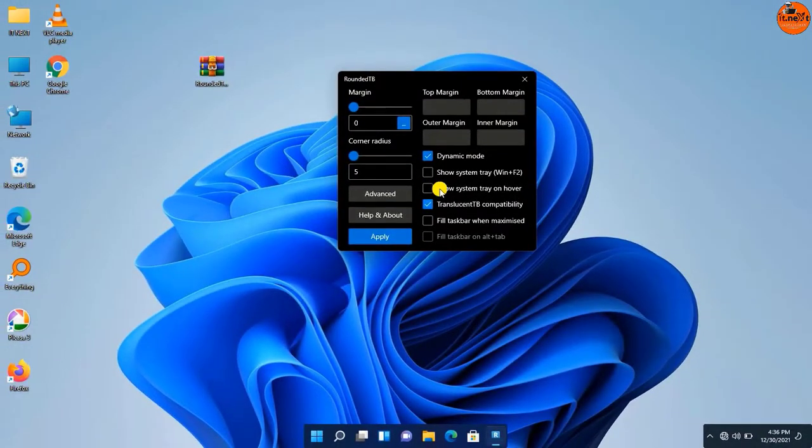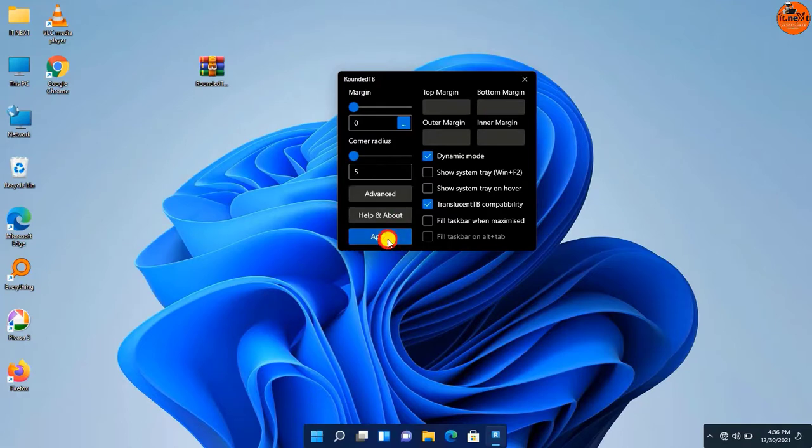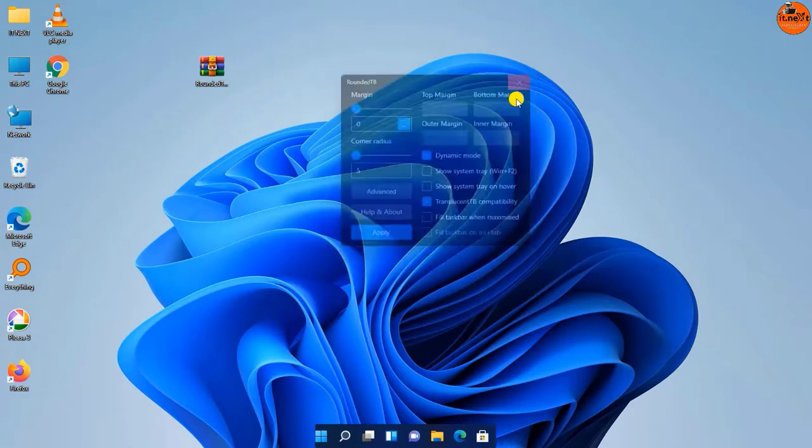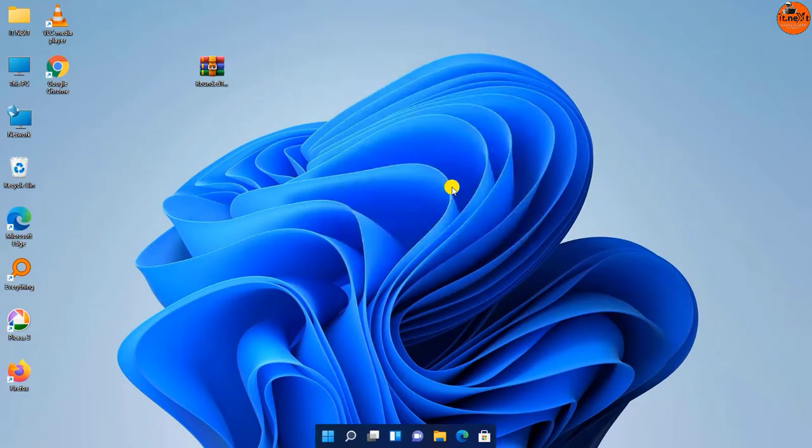Here if you uncheck this again it will hide the system tray. So thank you for watching, we meet again in the next video.